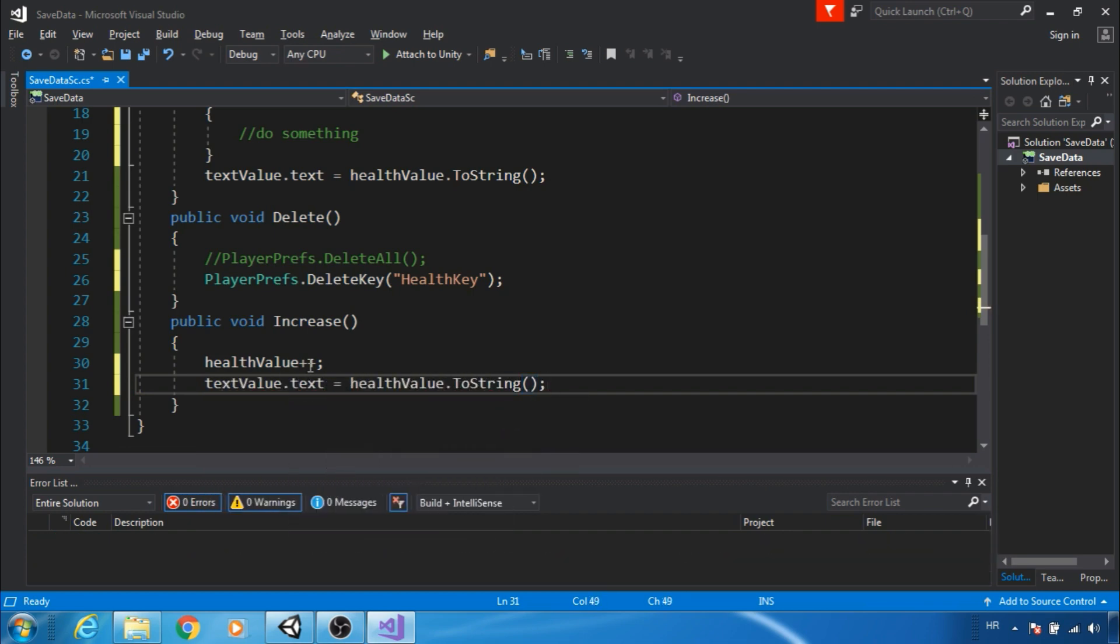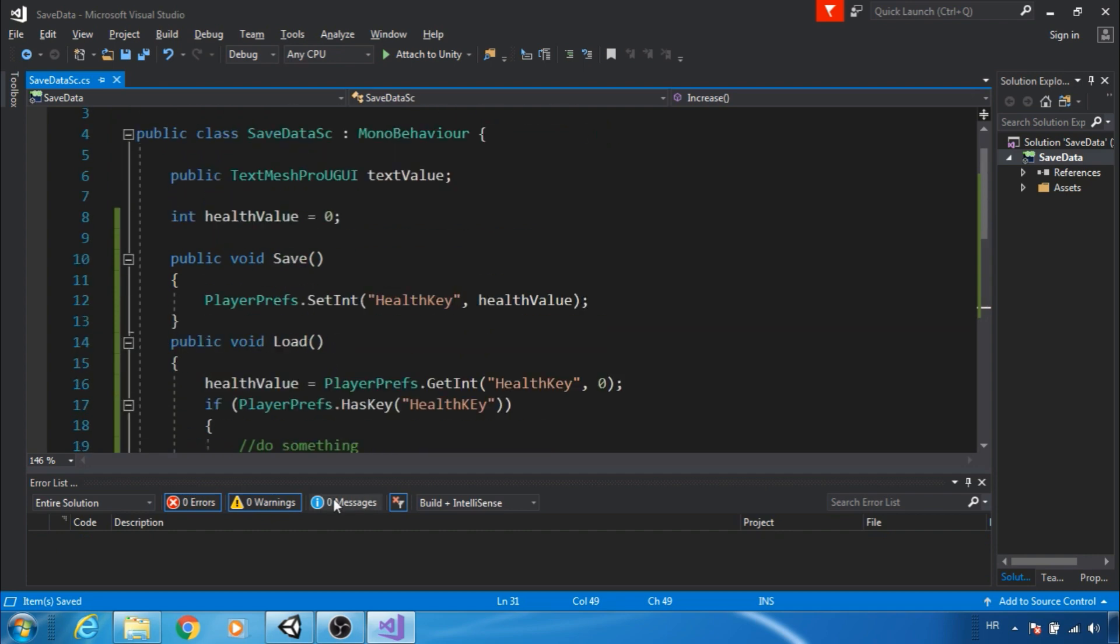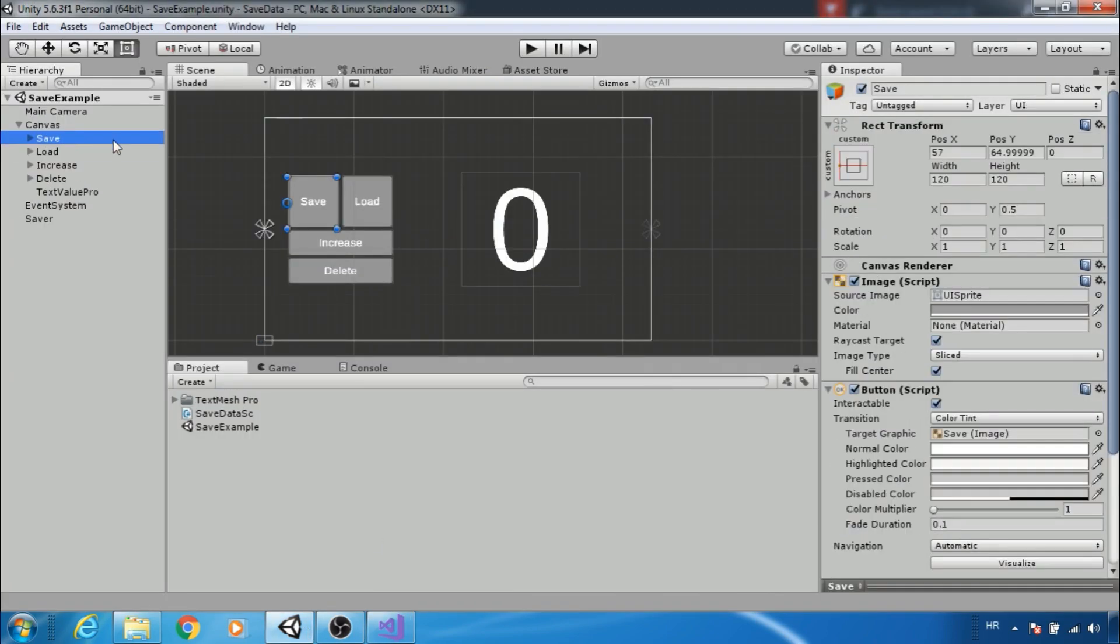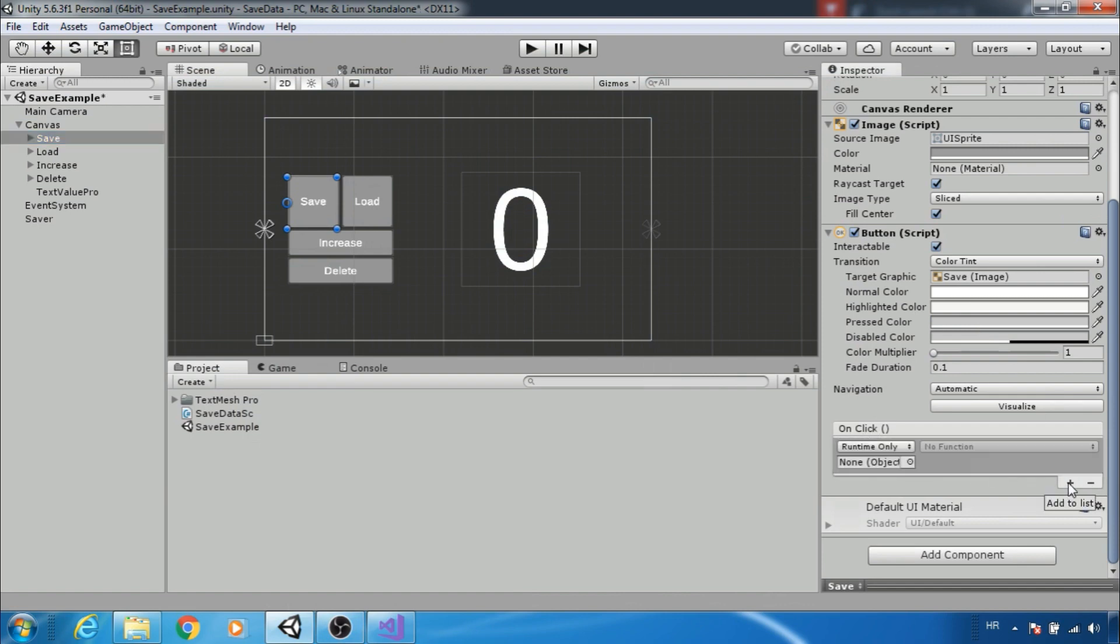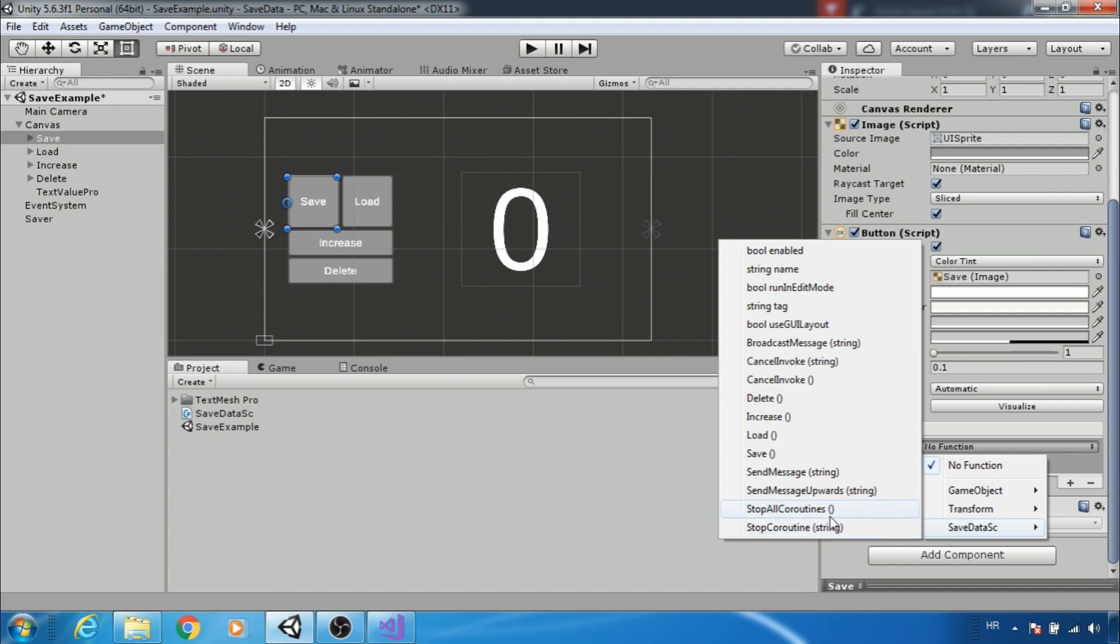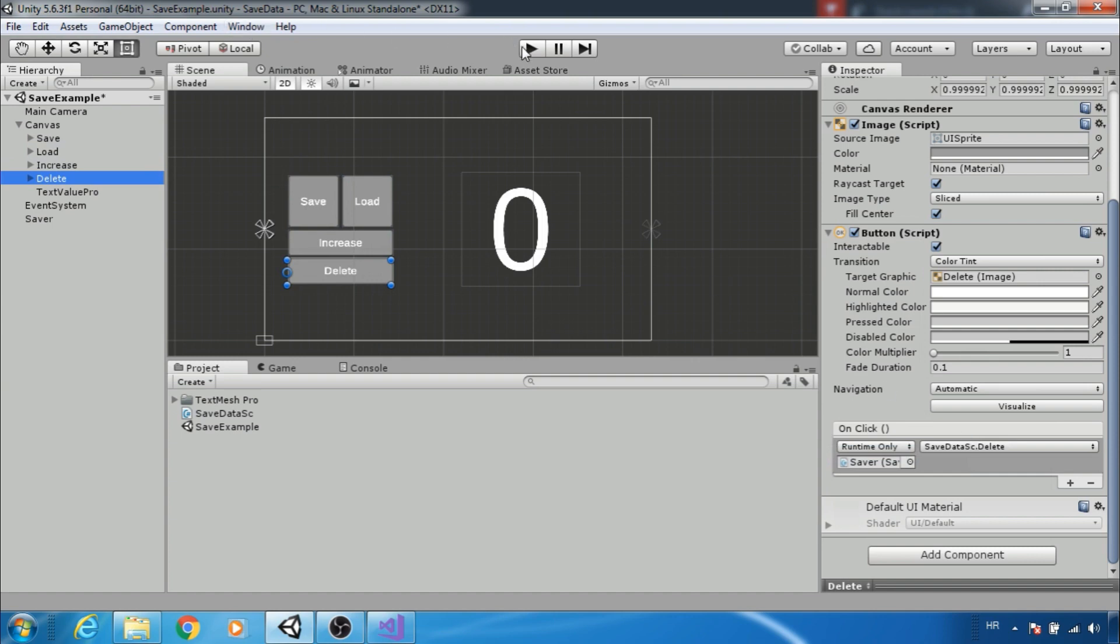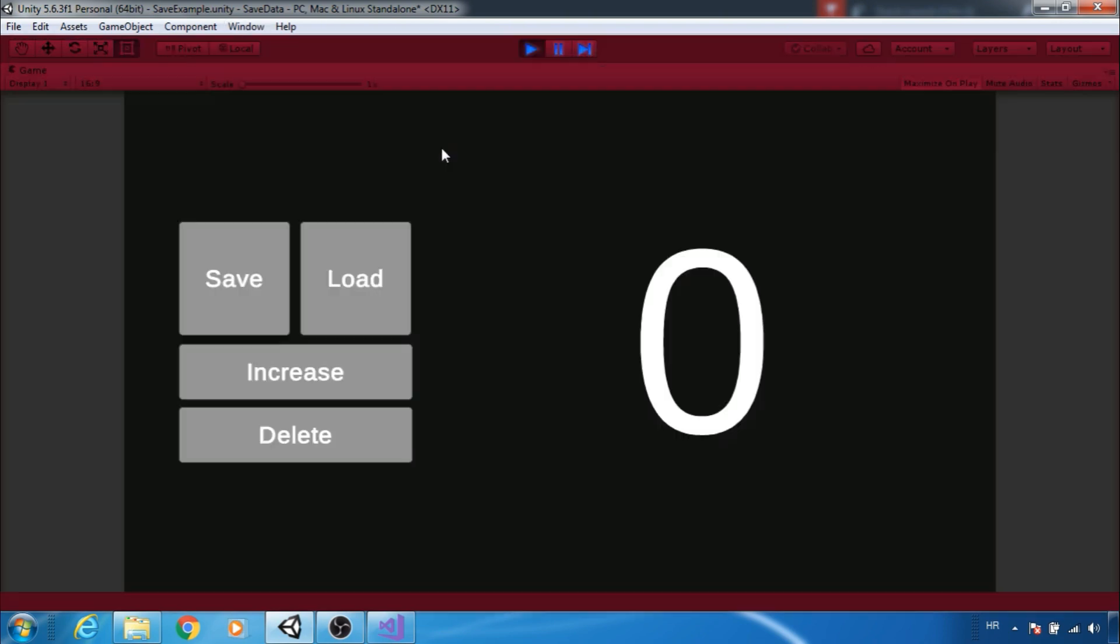Let's go back to Unity. Select save button. To add function for button, make an OnClick event. Drag and drop game object with save script and add save function. To load button add load function and so on.